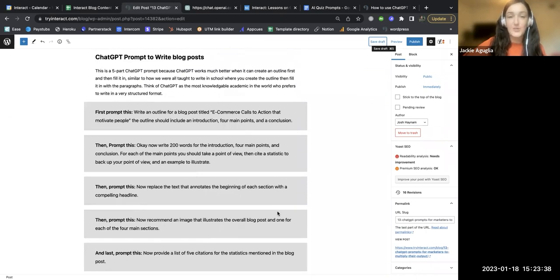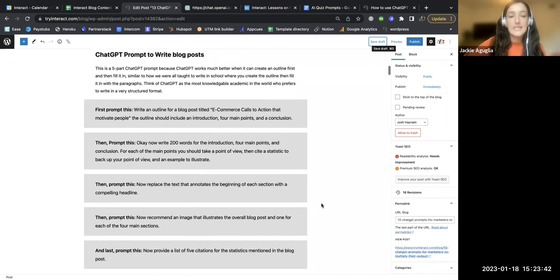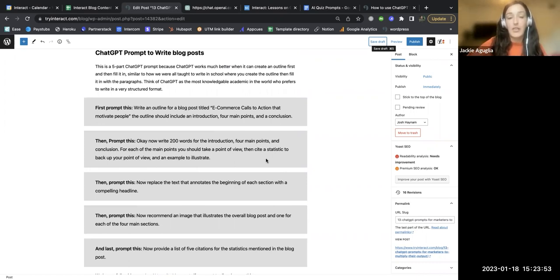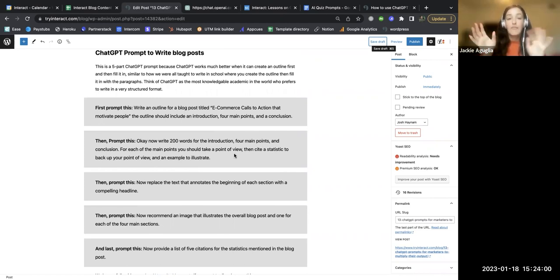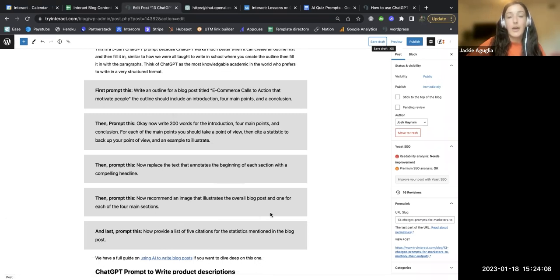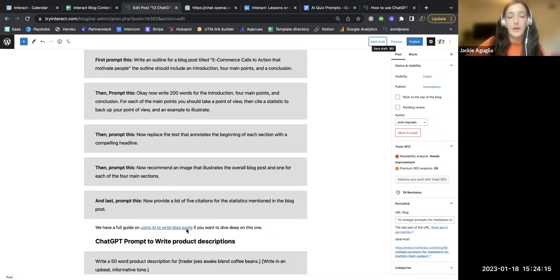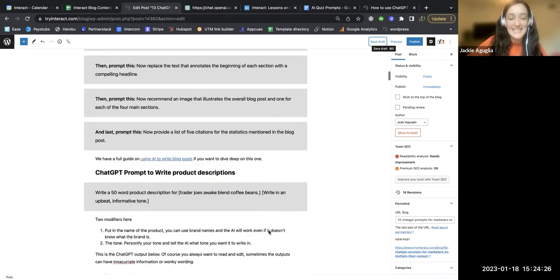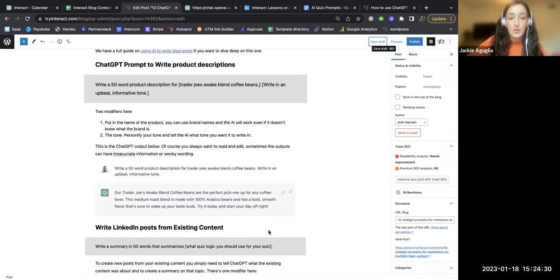Number two is writing blog posts. You can use AI to write entire blog posts, and this works best when you first ask AI to build out an outline — what the blog is about, what sections you want. Then you ask AI to fill in that outline: what is the introduction, what's the first main point. We actually have a full blog post that dives much deeper into this, and you can build that into an entire blog post to publish in a matter of minutes.